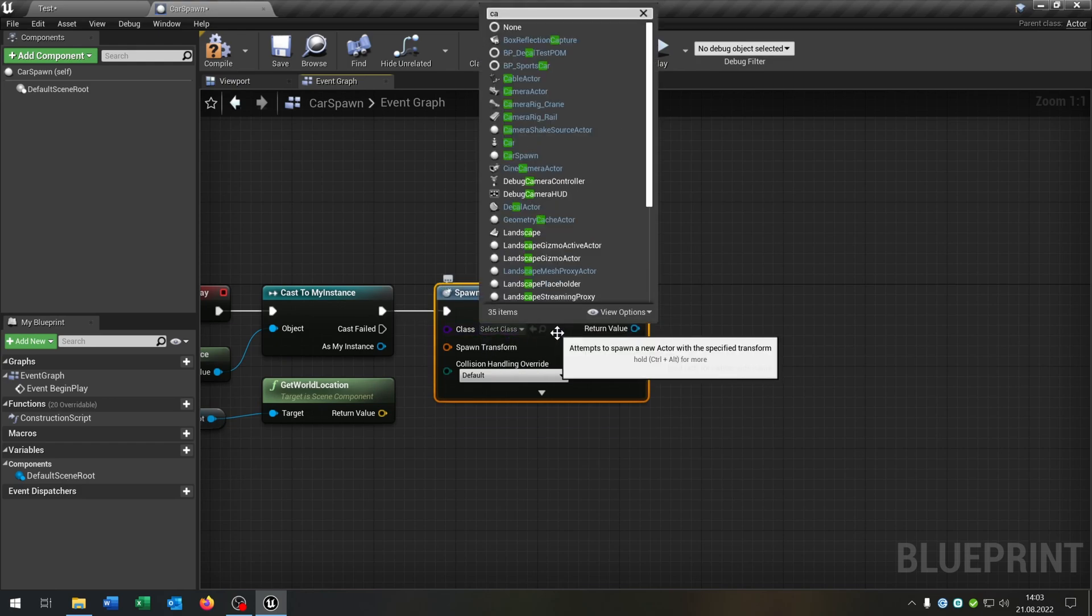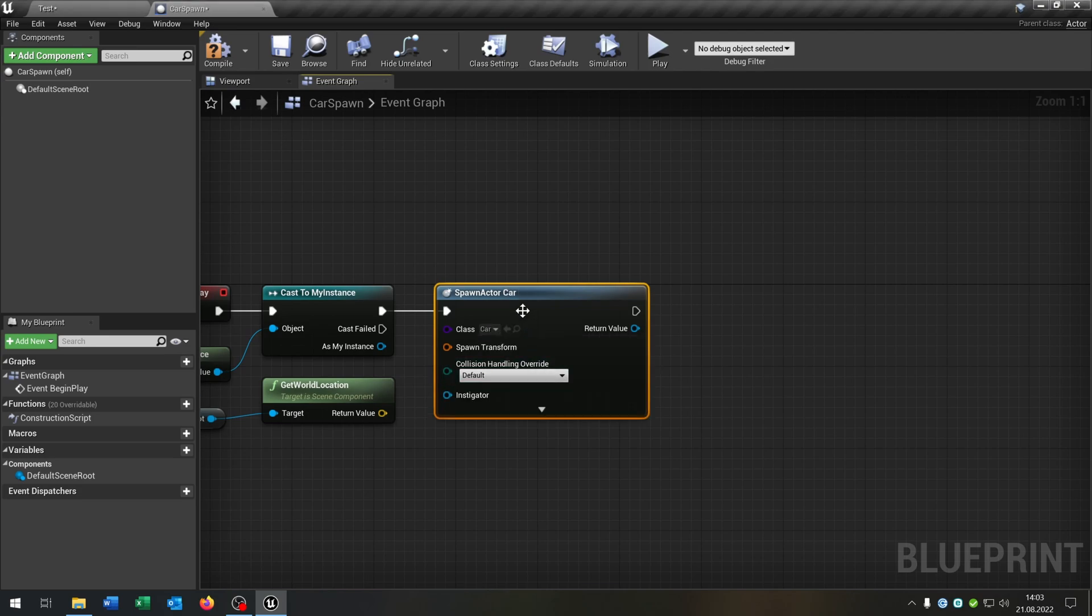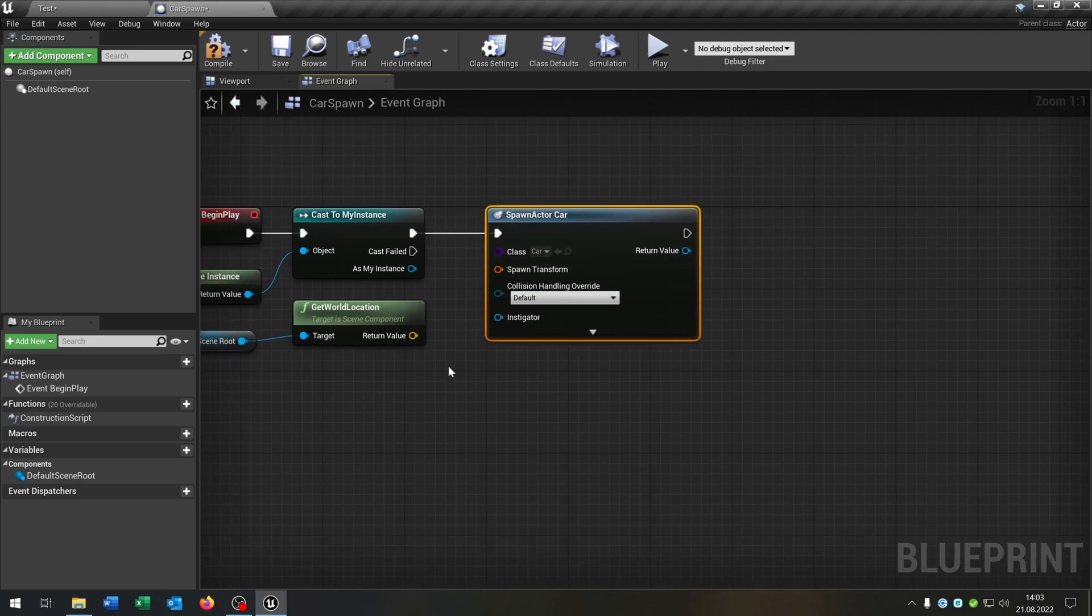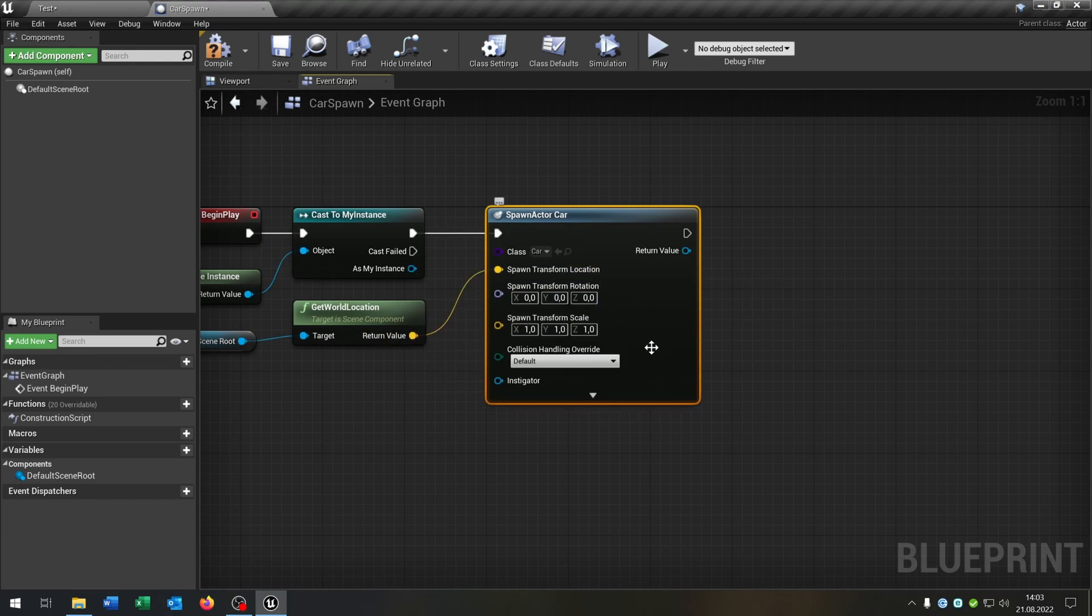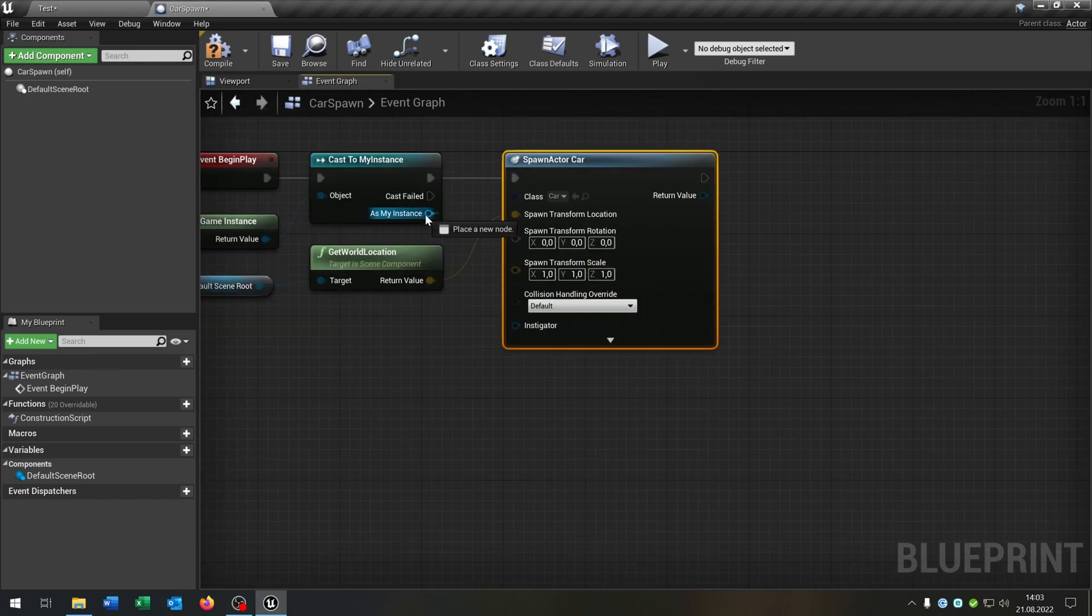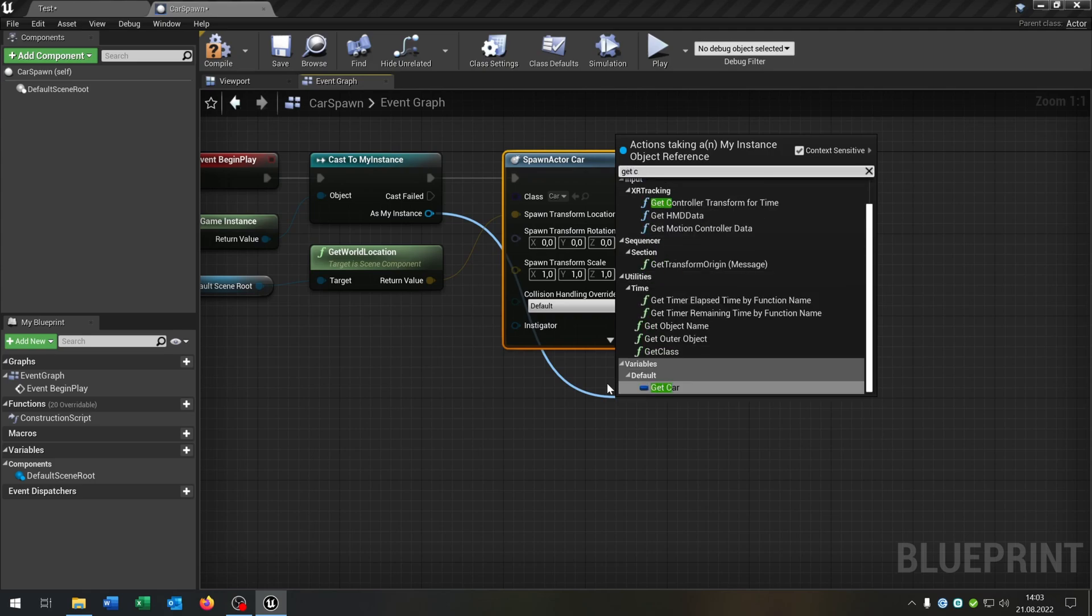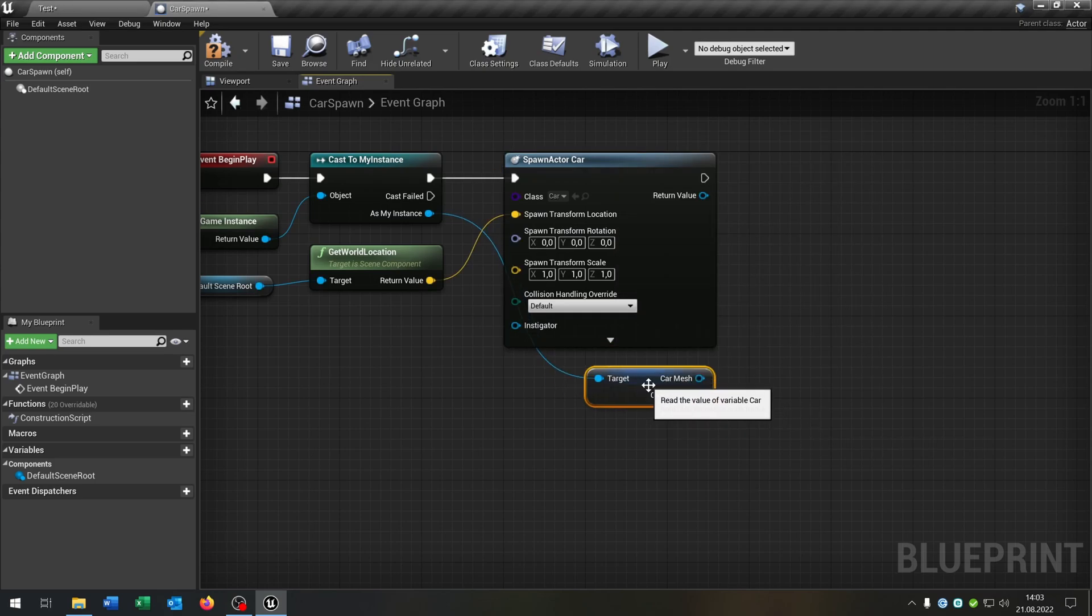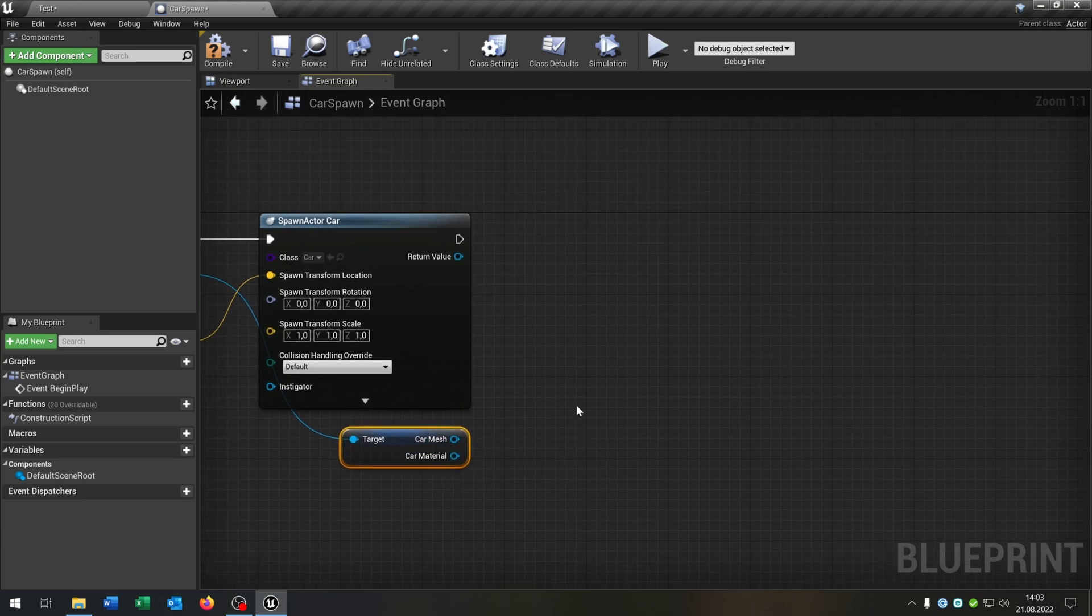Then we say spawn actor from class, choose our car. That's the good part about the parent and child class, we can just choose the parent class and will work as well. Split structure pin, and we just want to set the location here. We go from the instance, get our car, say right click split structure pin, and now we have the car mesh and the car material.